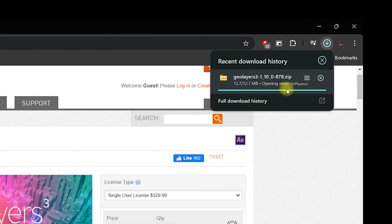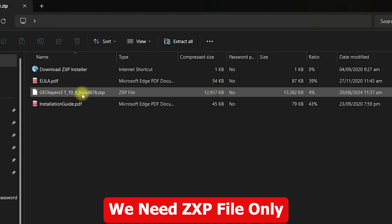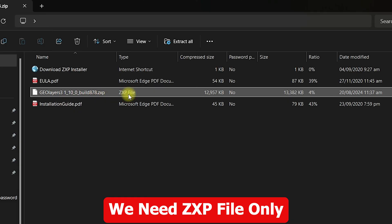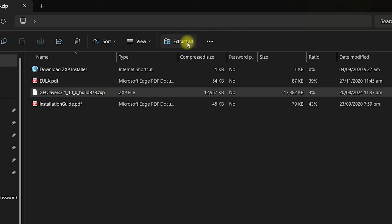Once you click on try, it will download GeoLayers 3 in a zipped folder. You need to wait for it, and once it is done you need to click on it. You will be provided with the geolayers.zxp file — this is the extension of this file. We might need the ZXP installer to install GeoLayers right inside After Effects. Click on extract all.